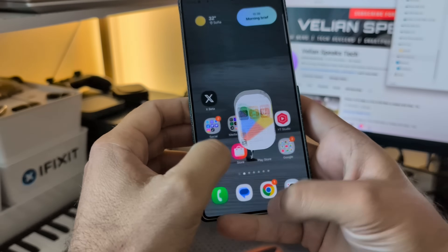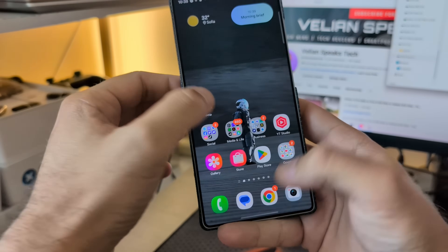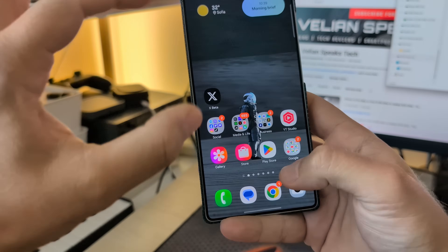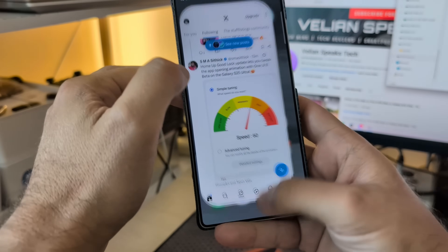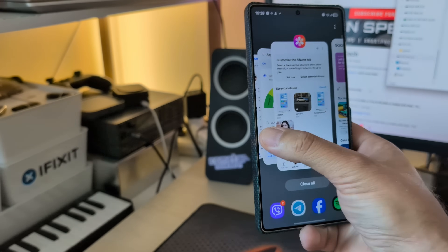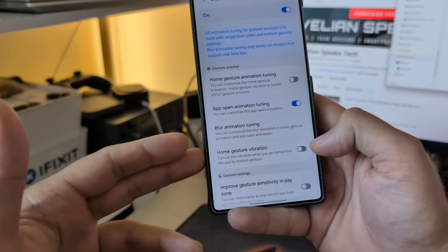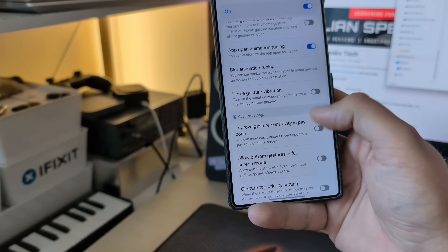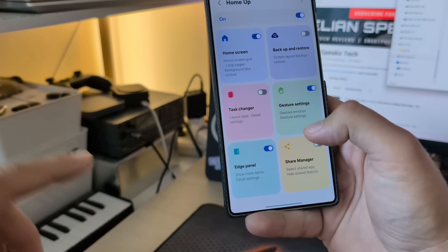You can see now, even with the blur, not a problem, not a stutter. I do believe this is Samsung's best. There is a kind of on-and-off jump animation when I try to open it, but I guess it all comes down to individual tuning. What else do we have? We have home gesture vibration — you can turn this off. You can improve gesture sensitivity in the pay zone. There are so, so many new settings. Edge panel — you can also do that. Show recent apps, remove recent apps.